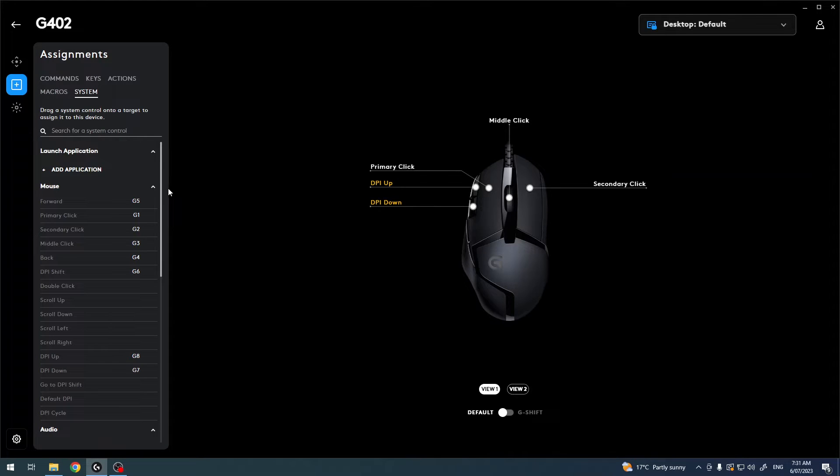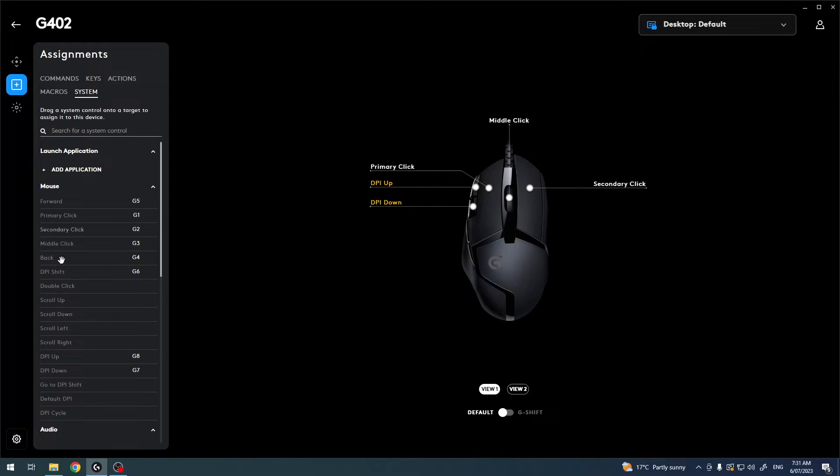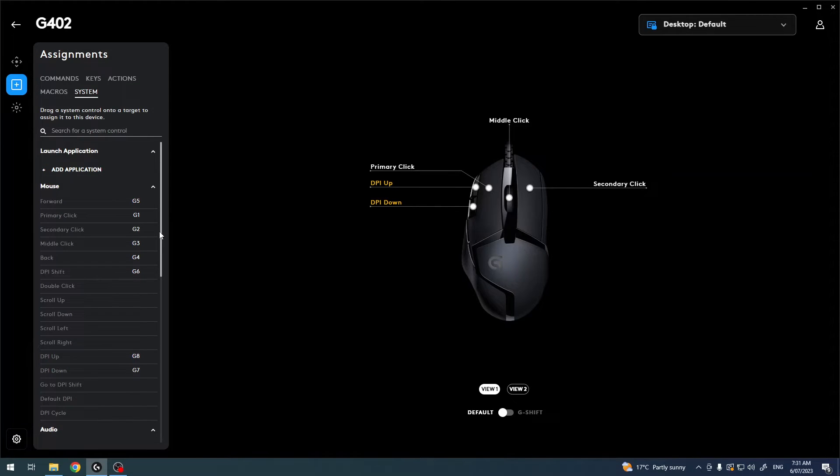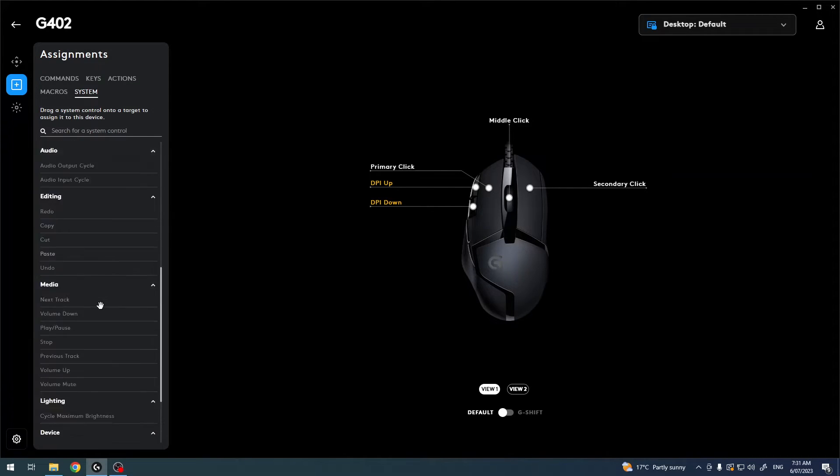There are also system keys like scroll down, scroll up, change DPI, primary click, etc.